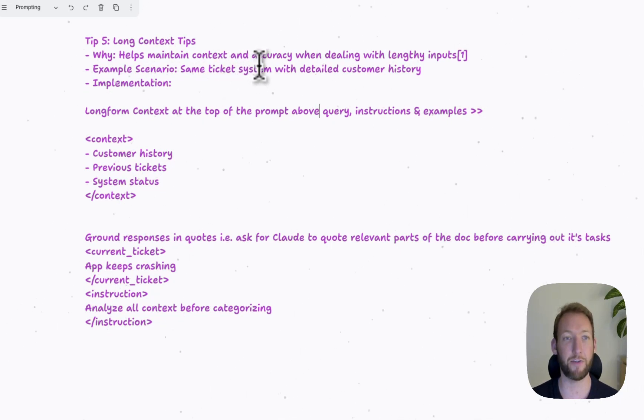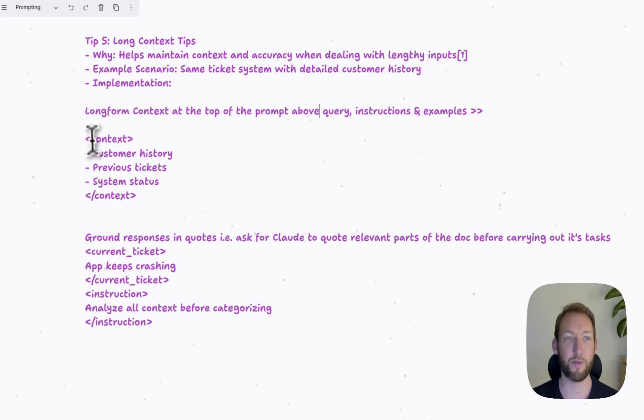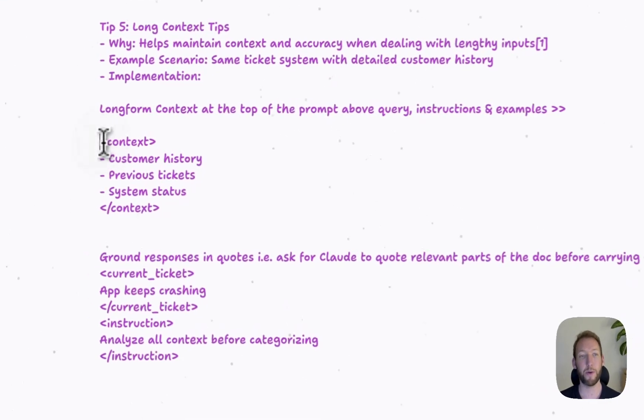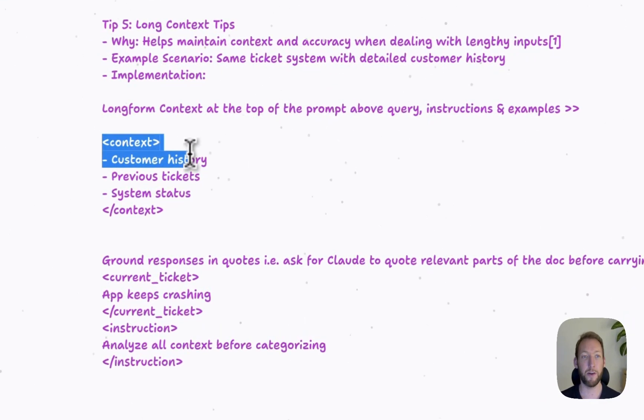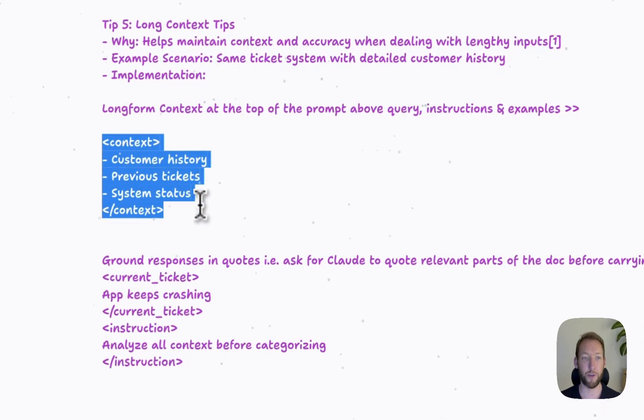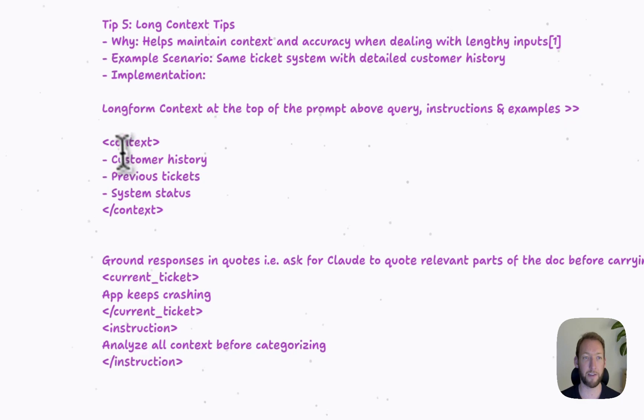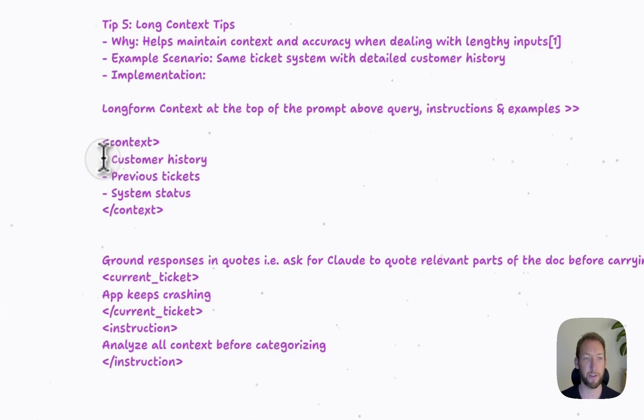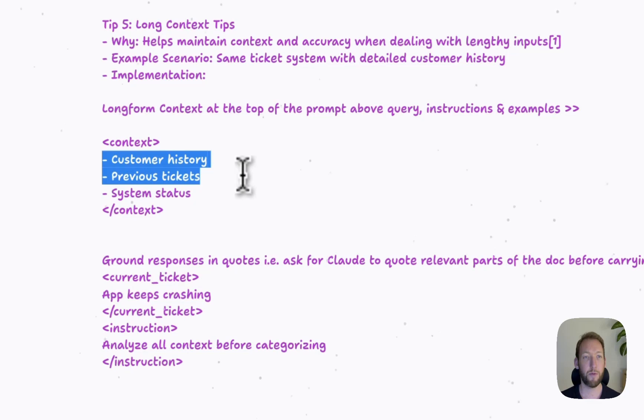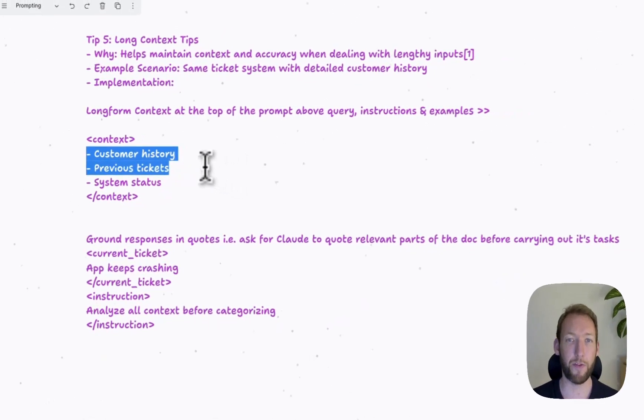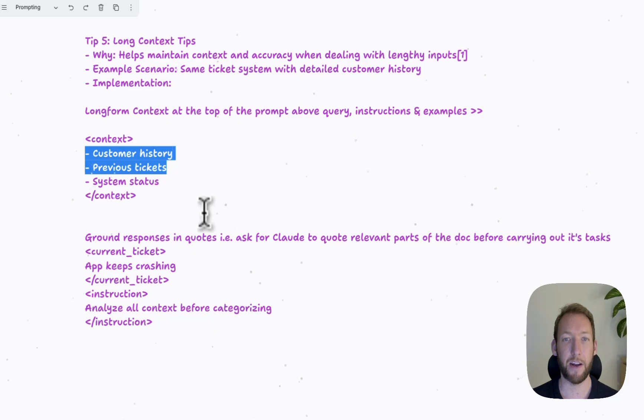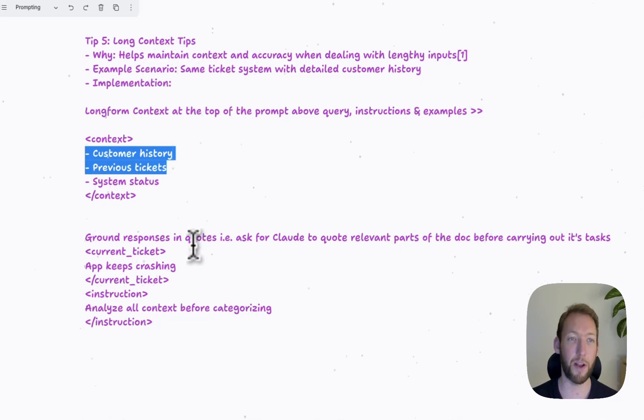The tip here is to put all long-form context at the top of the prompt above the query, instructions, and examples. So we use the same example of a customer service agent that is solving our customer queries or tickets and categorizing them.